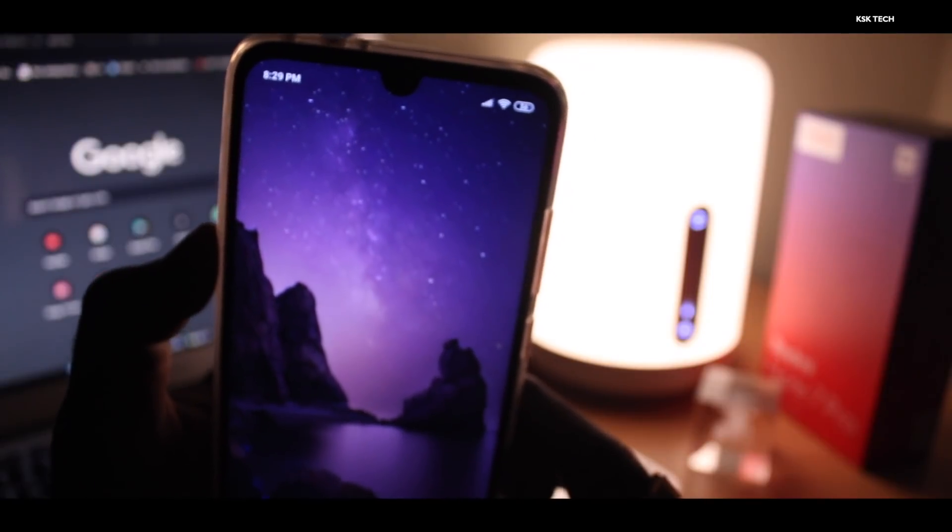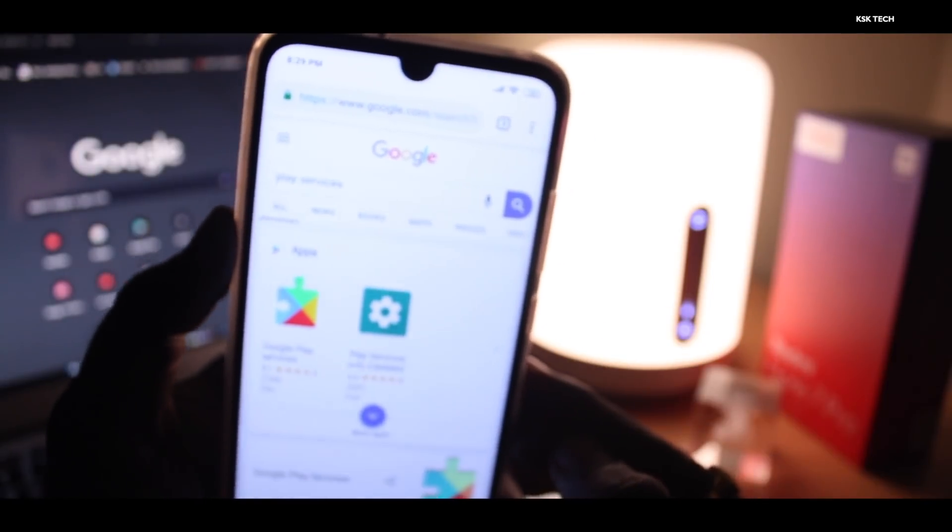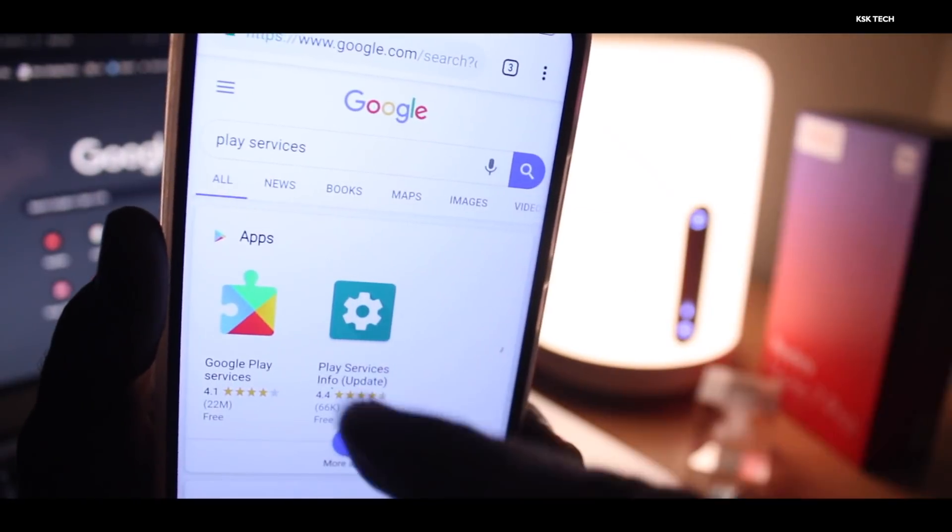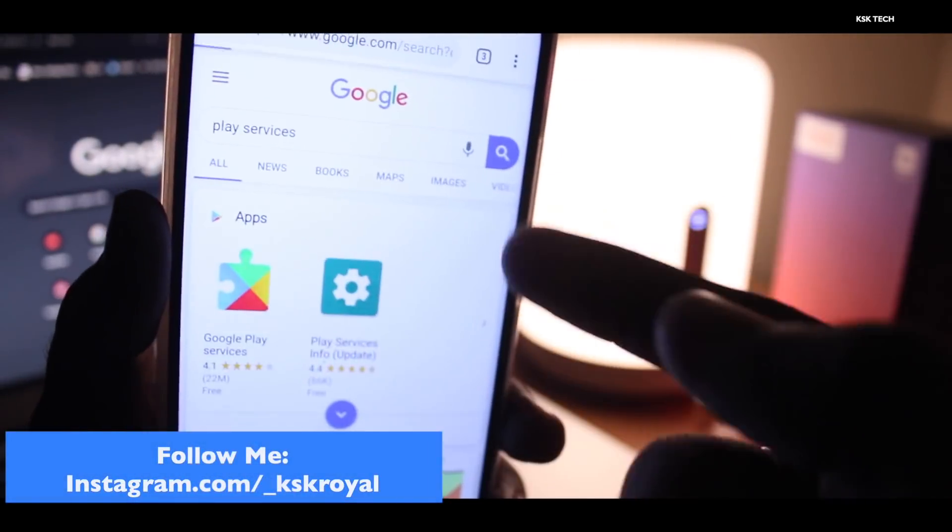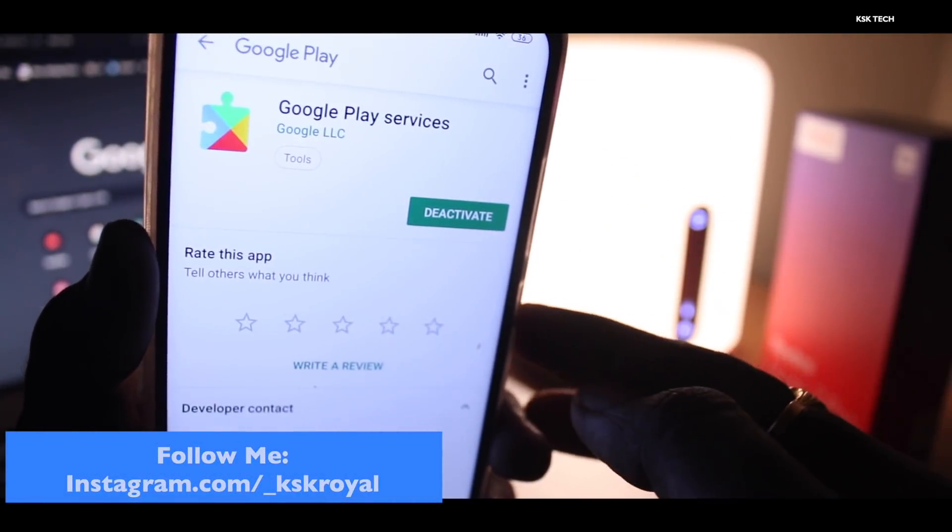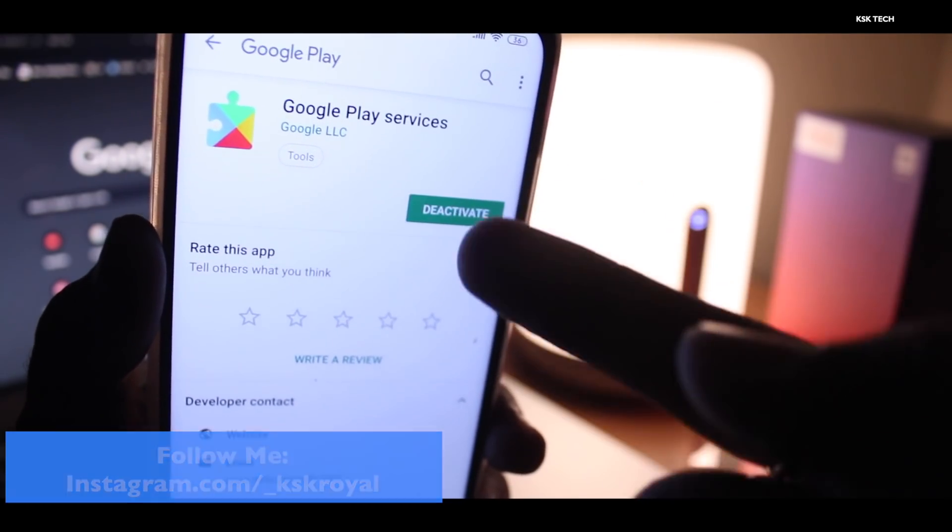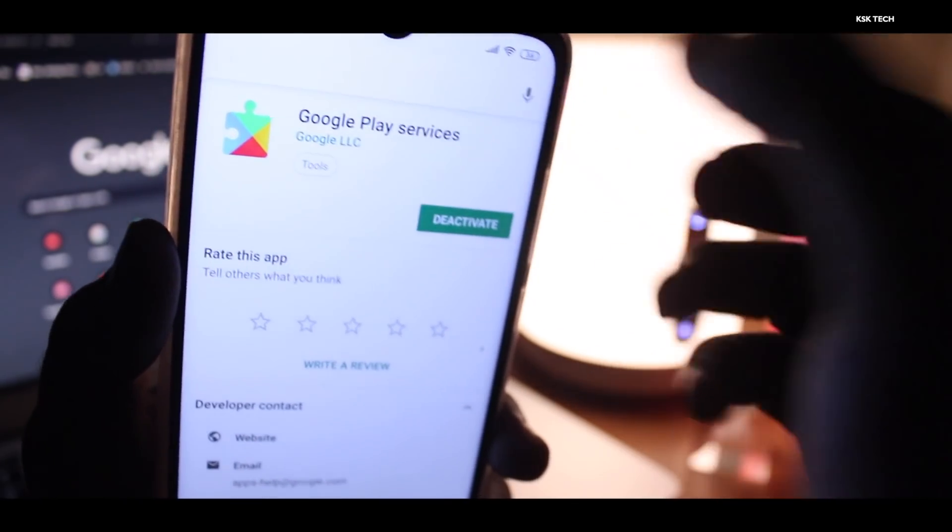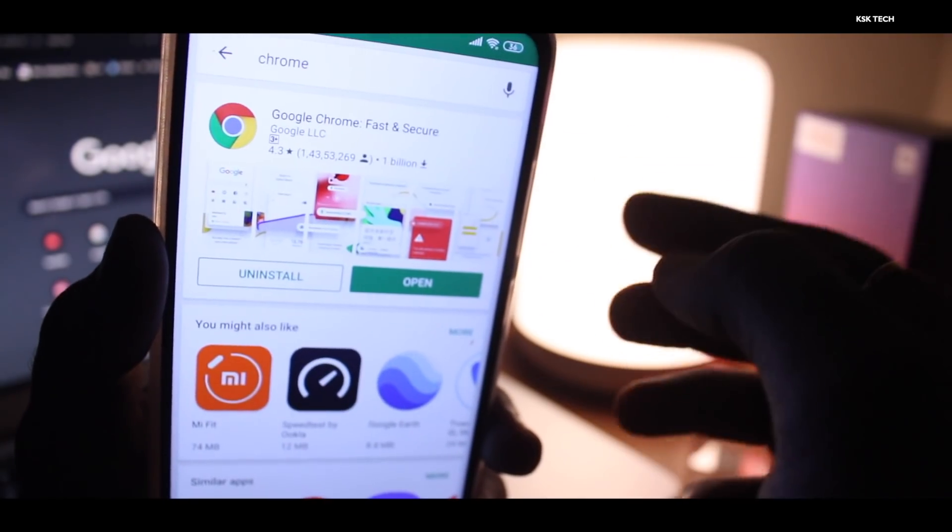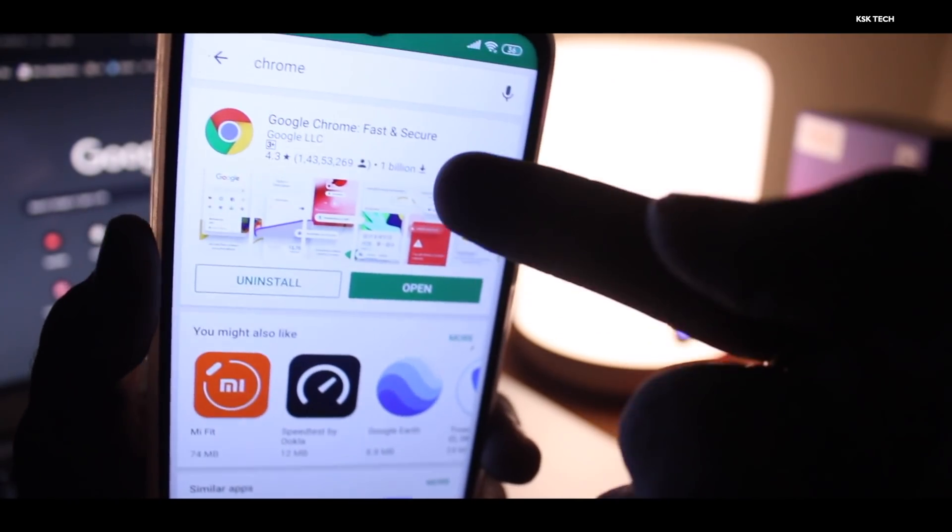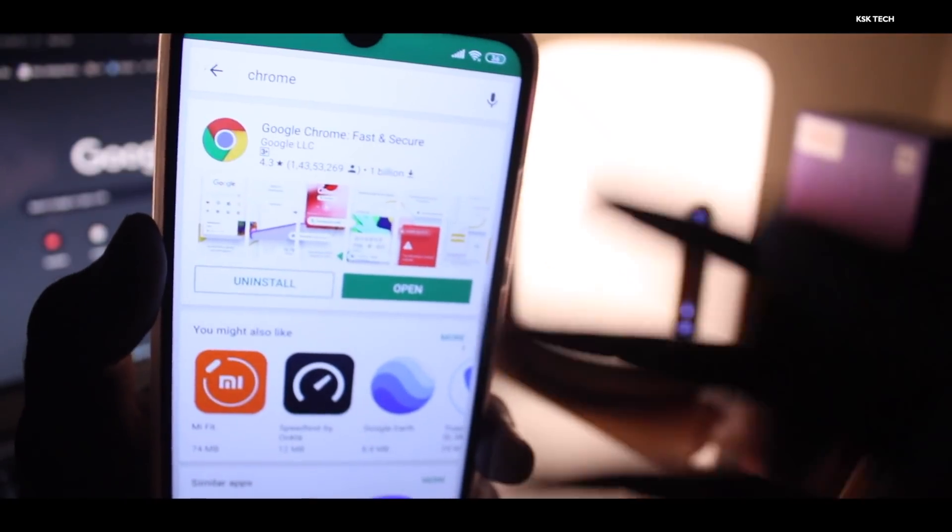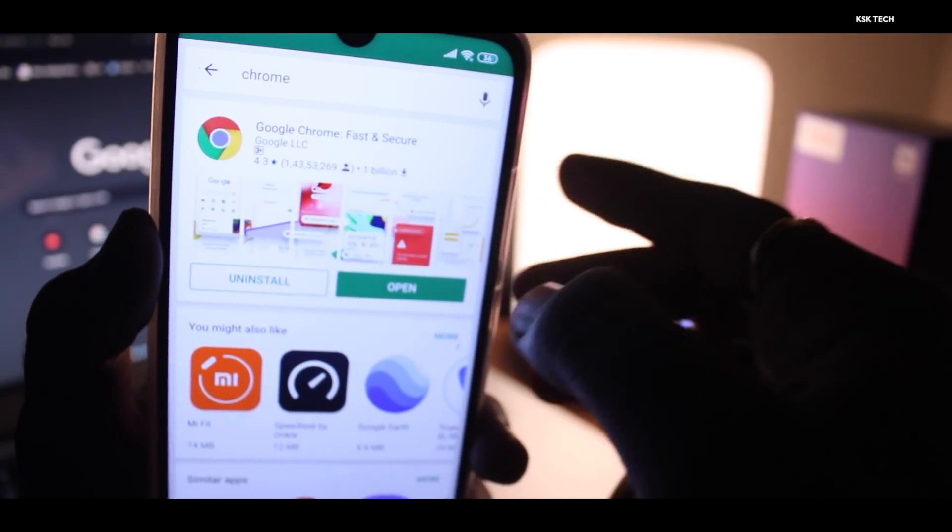First thing first, just go to Google and search for Play Services, just like that, and then click on it. It will take you to the Google Play Store. Make sure that if you see any update, just go ahead and update it. Then next thing is search for Chrome itself, and again if you see any update of Google Chrome, just go ahead and update it.